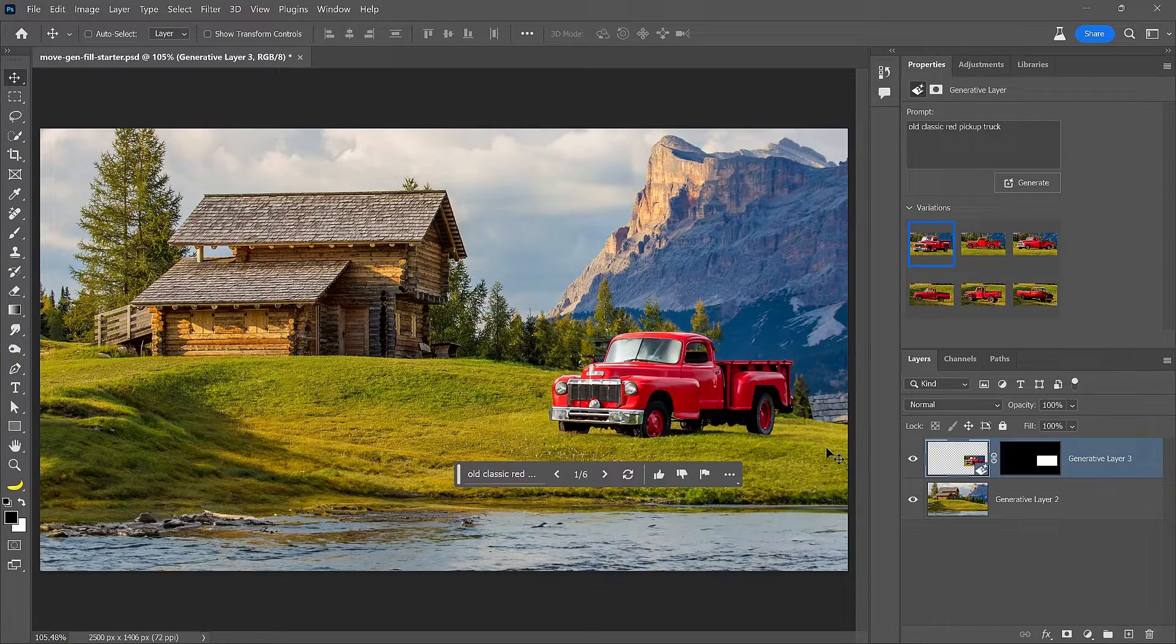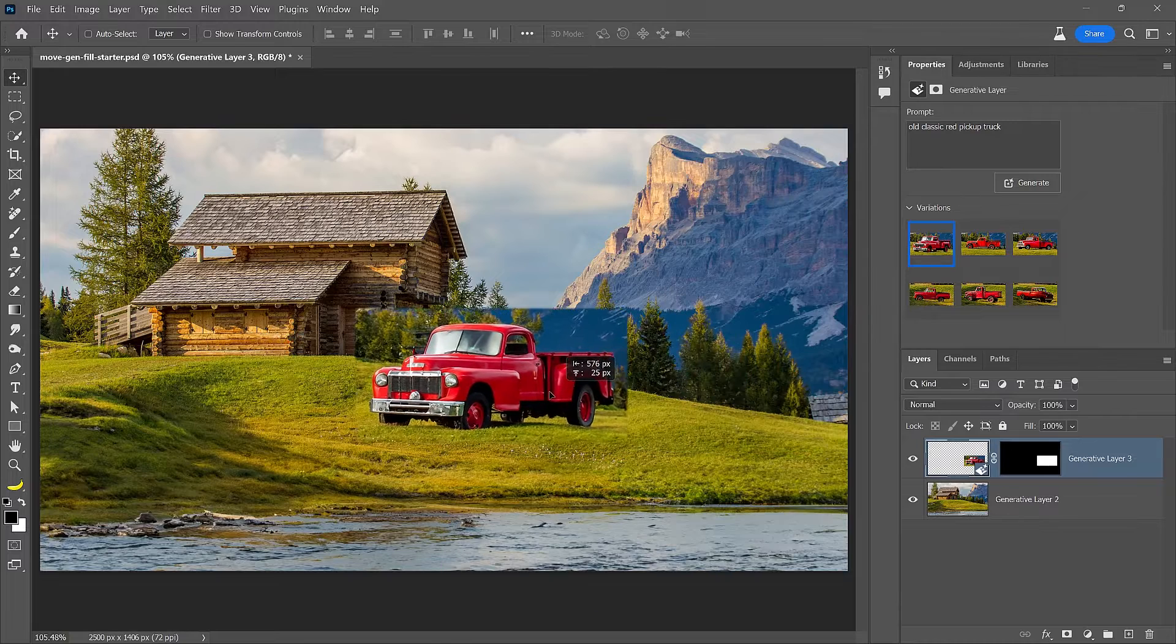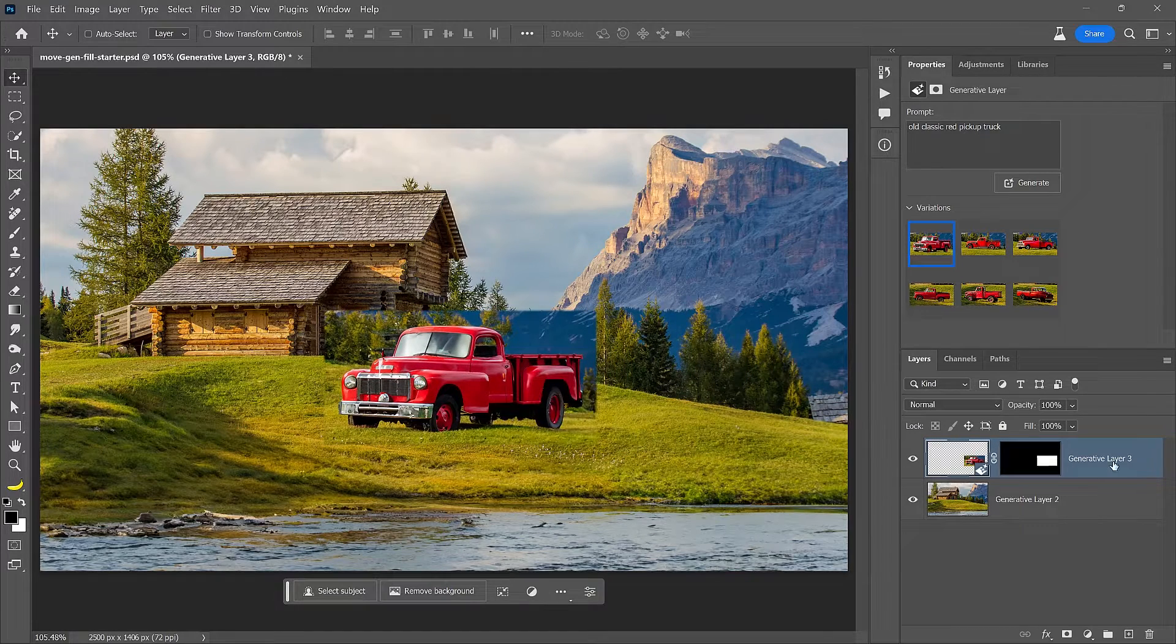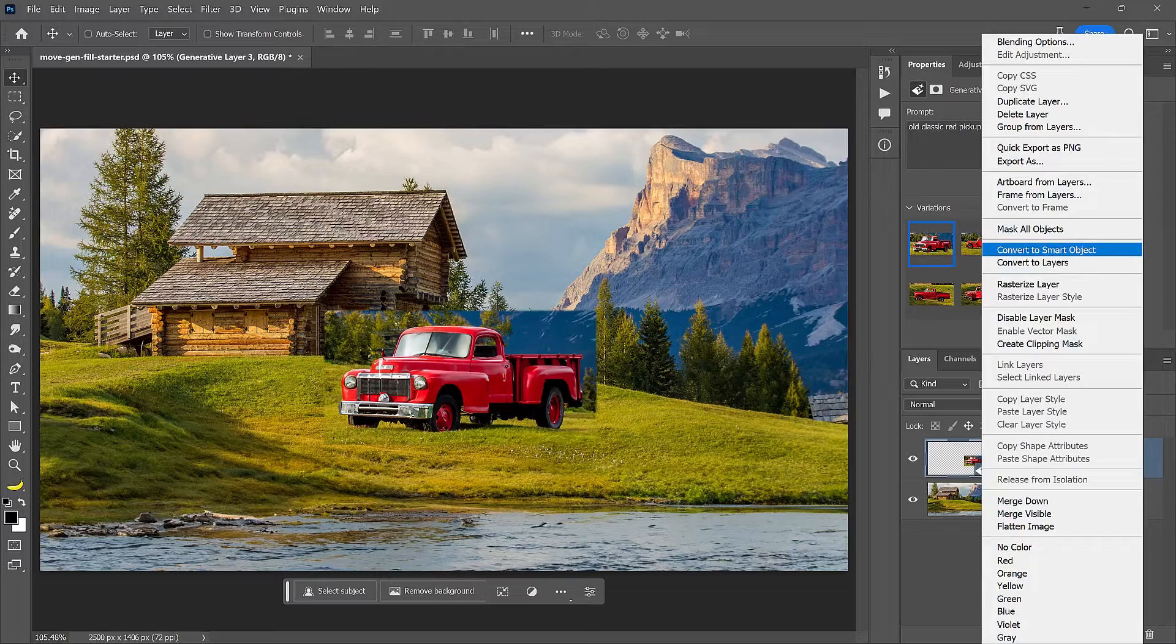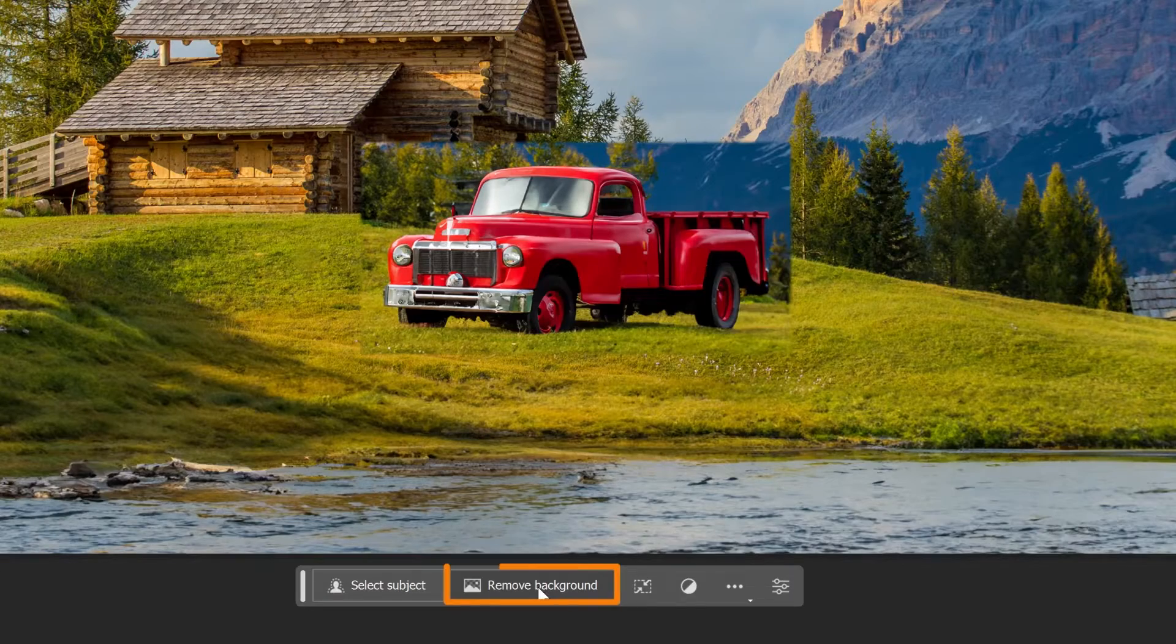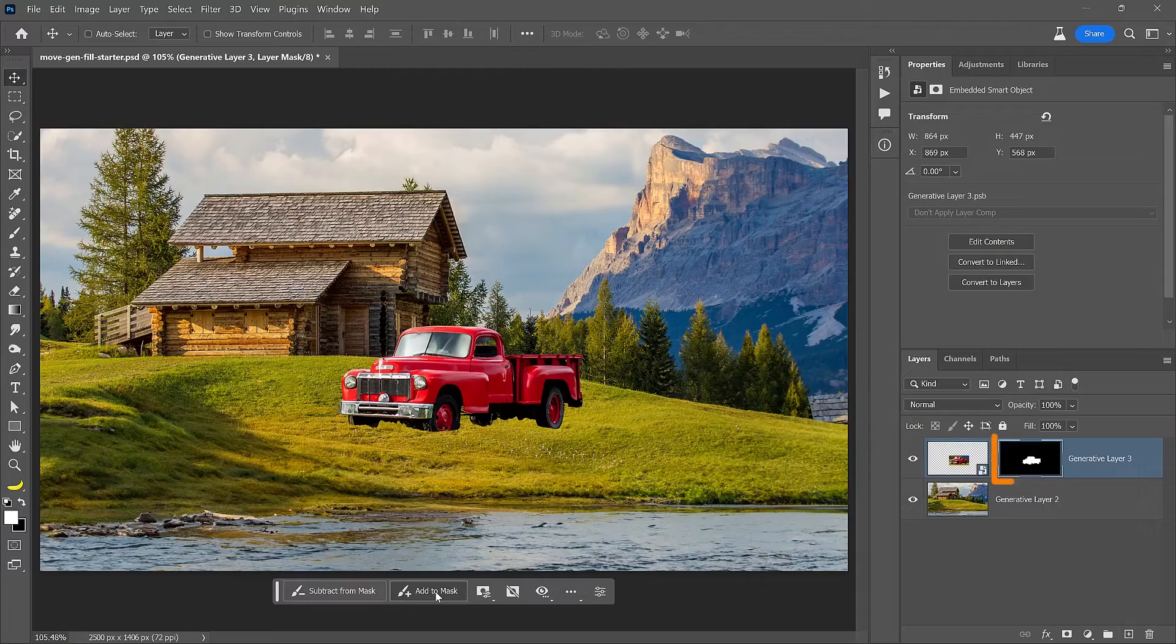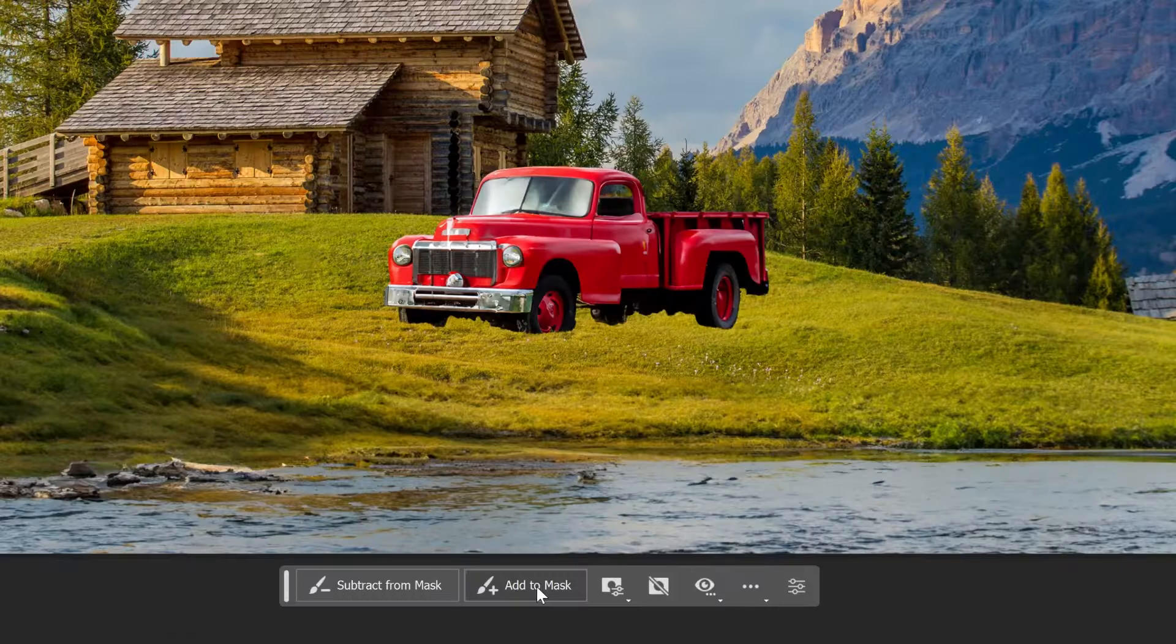If you want to keep the same truck when moving it to a new position, you can try right-clicking on the Generative Layer and converting it into a Smart Object. Then, click on the Remove Background button from the taskbar to add a Layer Mask to the Generative Fill Layer to hide the truck's background.